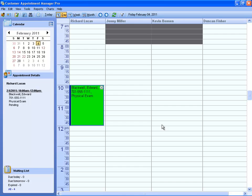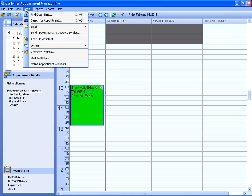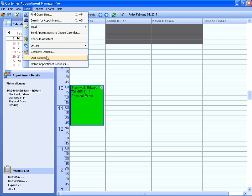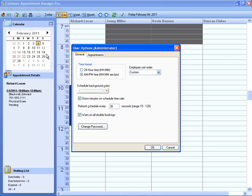Each user can customize their experience with Customer Appointment Manager by going to Tools User Options. The settings here will only affect this user profile.